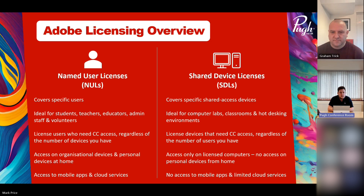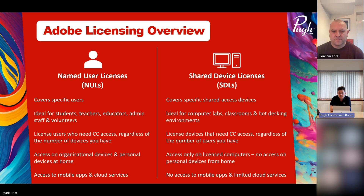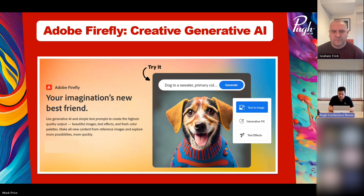Many people now take a mixed approach — shared device licenses for younger students just starting to explore Adobe Creative Cloud, and named user licenses for older students and staff. Teachers can plan lesson content from home the night before, and older students can carry on with projects at home. There's a lot more flexibility with named user licenses.